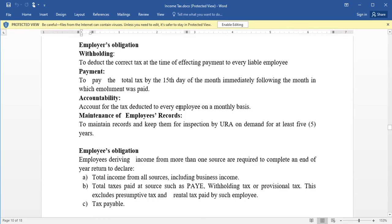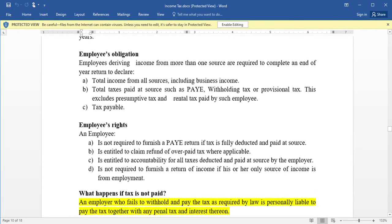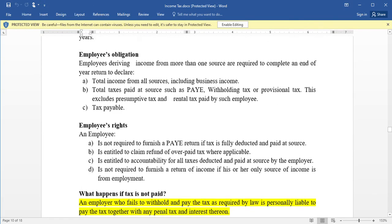Accountability: an employer has an obligation to account for the tax deducted to every employee on a monthly basis. Maintenance of employee records: the employer is obligated to maintain records and keep them available for inspection by the URA on demand for at least five years. So those are the four main obligations of an employer: withholding, payment, accountability, and maintenance of employee records.